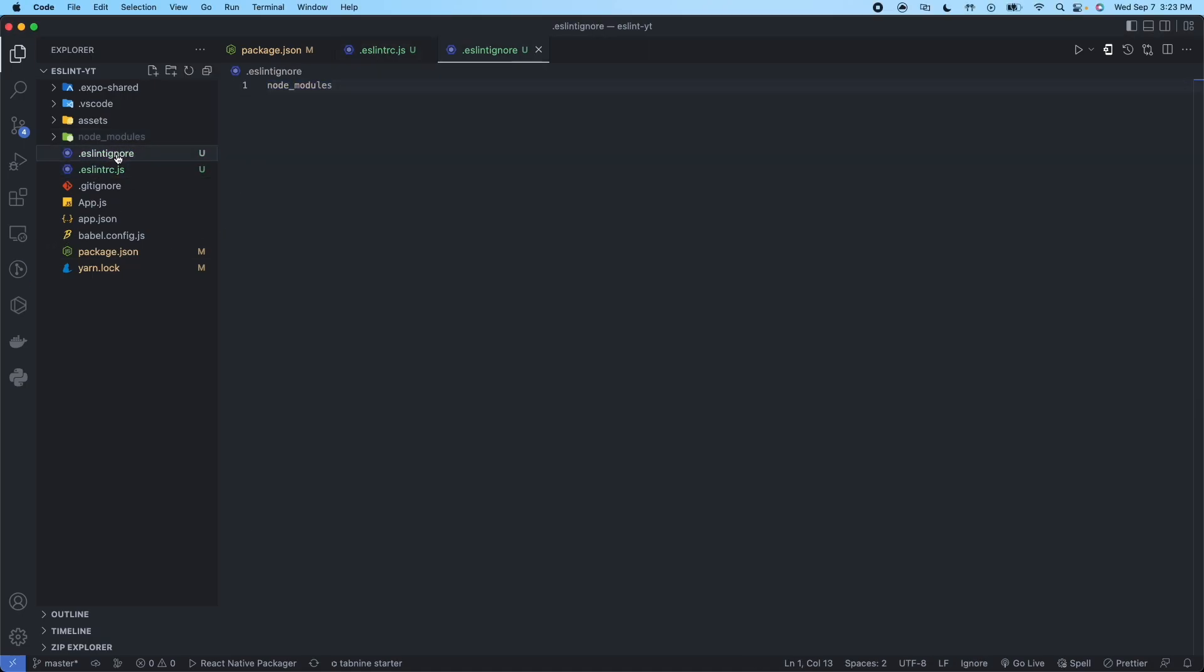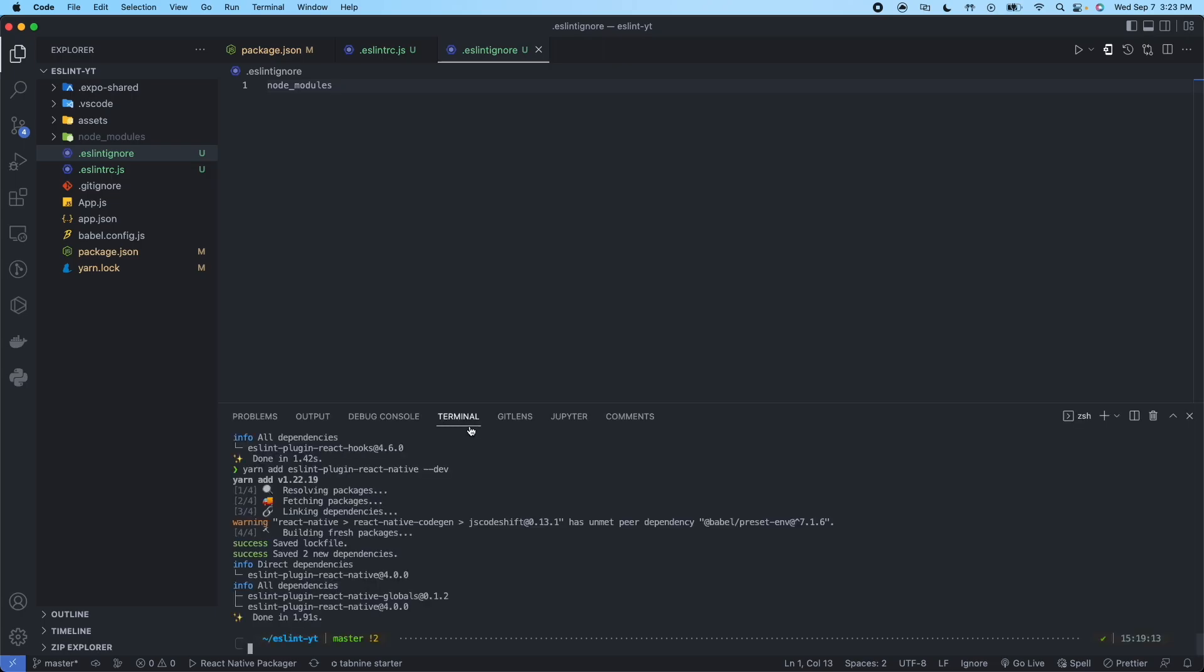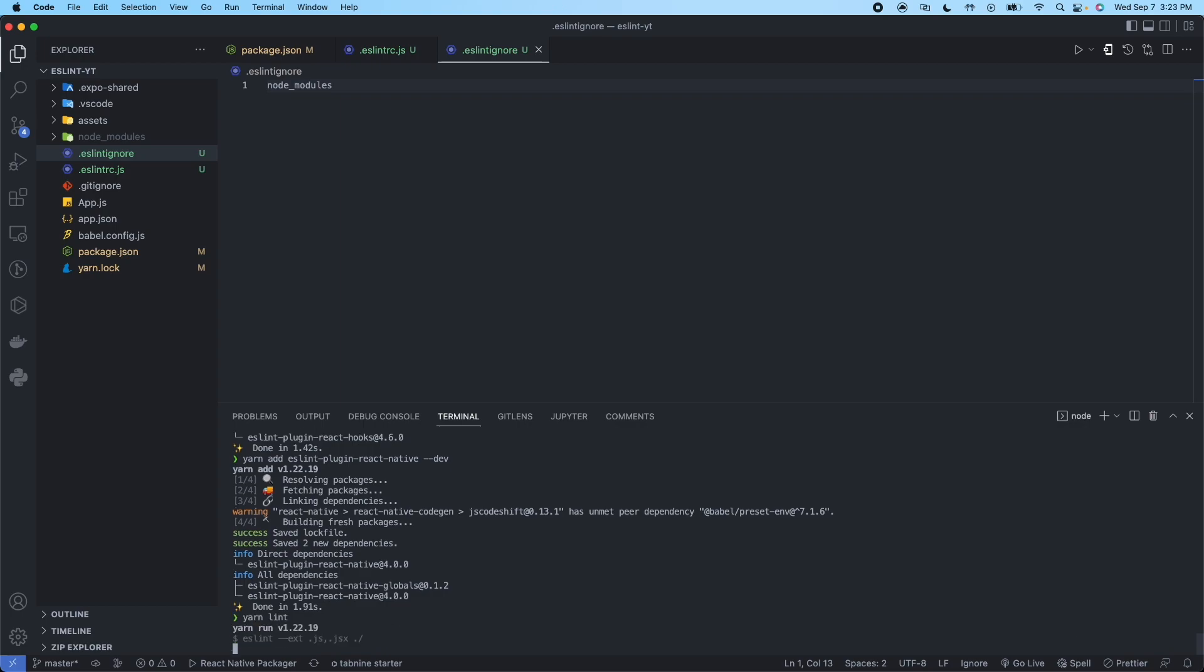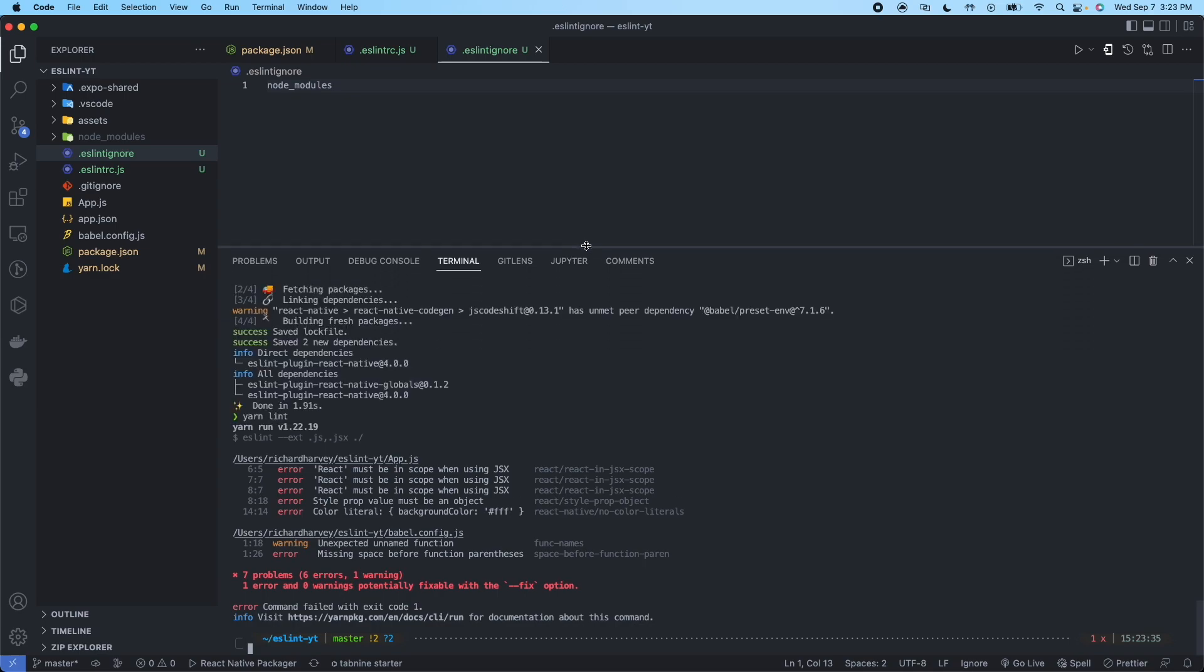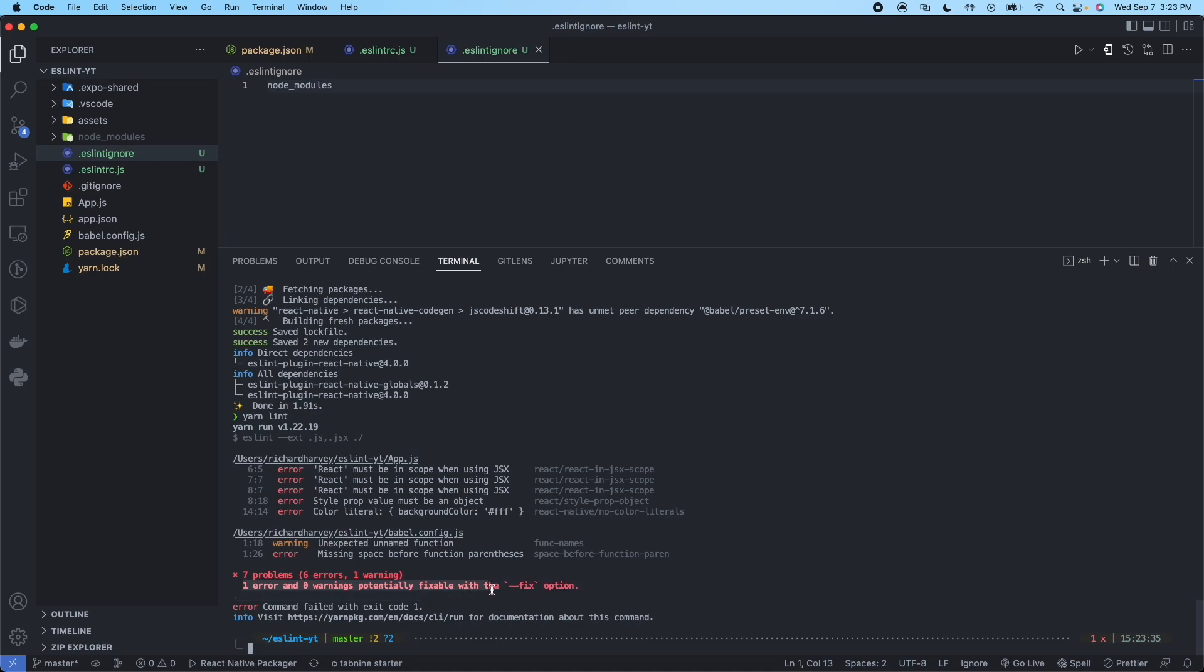So we'll go ahead and move on to the next part. We'll go ahead, open terminal with command J on a Mac. We'll type yarn lint. And here we can see we have seven problems. And that's six errors, one warning. Now you can see one error and zero warnings potentially fixable with the --fix option.